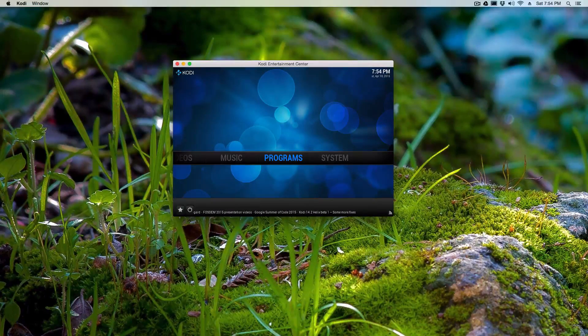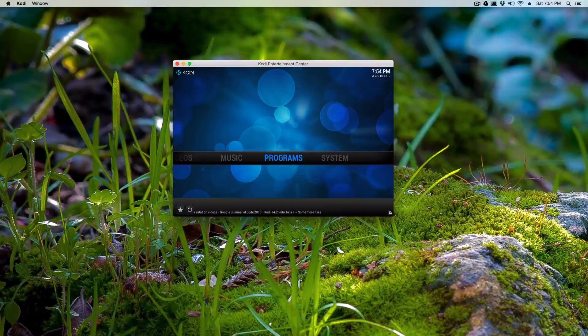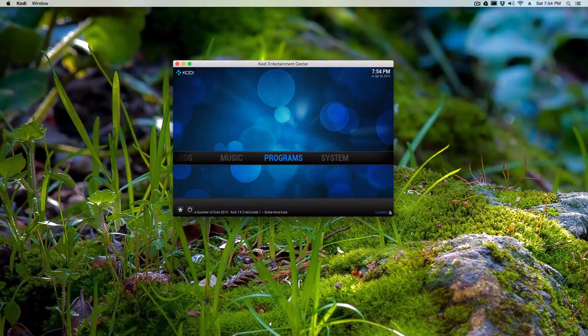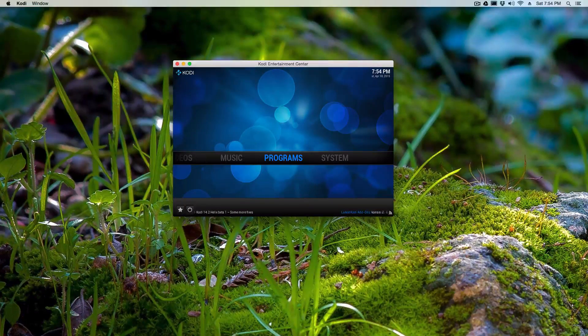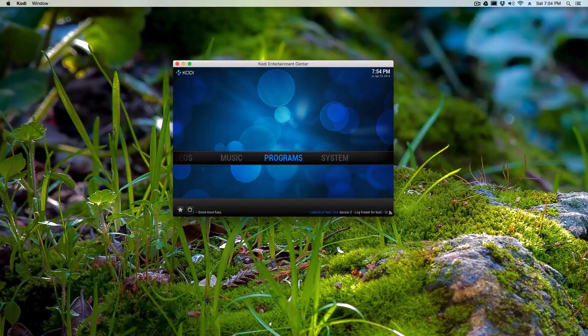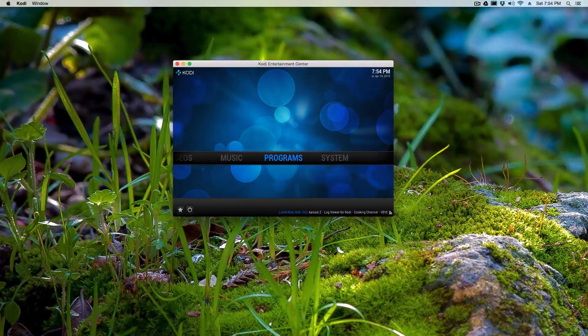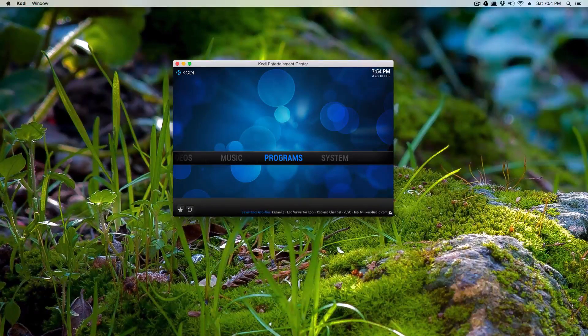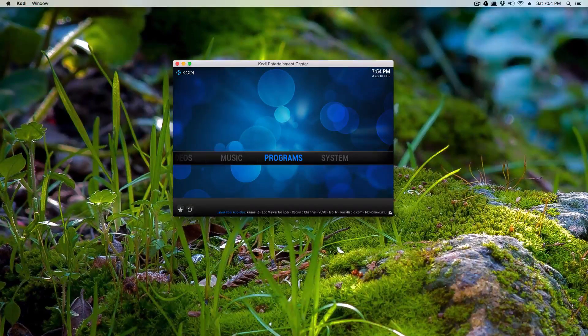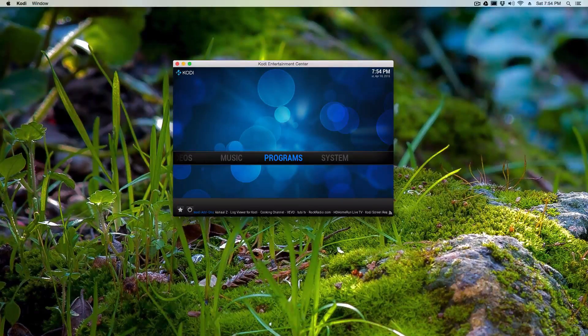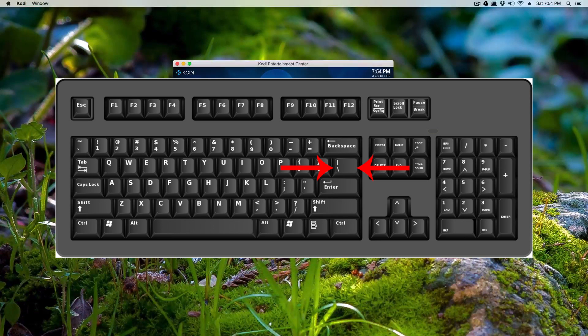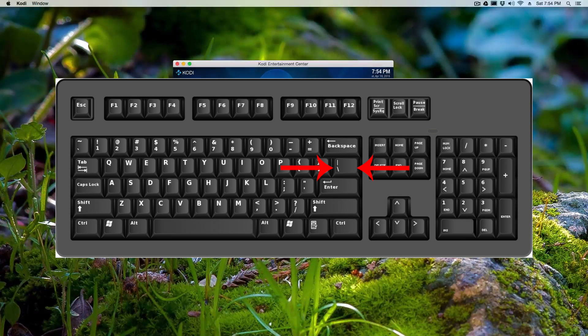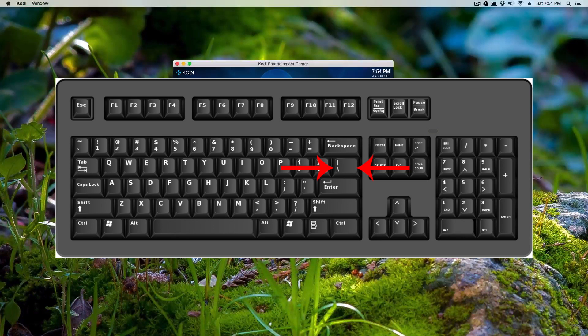But for all the computers, for your Mac, your Linux, your Windows, the only way, or if you have a keyboard in hand, you could actually press this button on the keyboard right below the backspace. It's like a slash, it's like a slant line which I'll show you right now, and that's what you'll actually press.